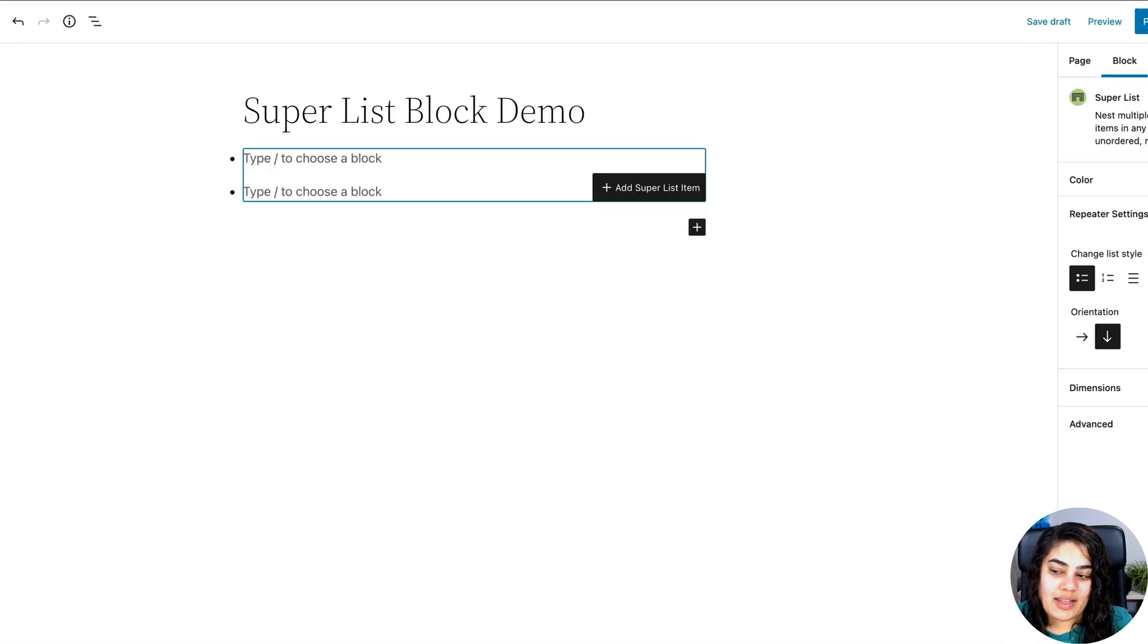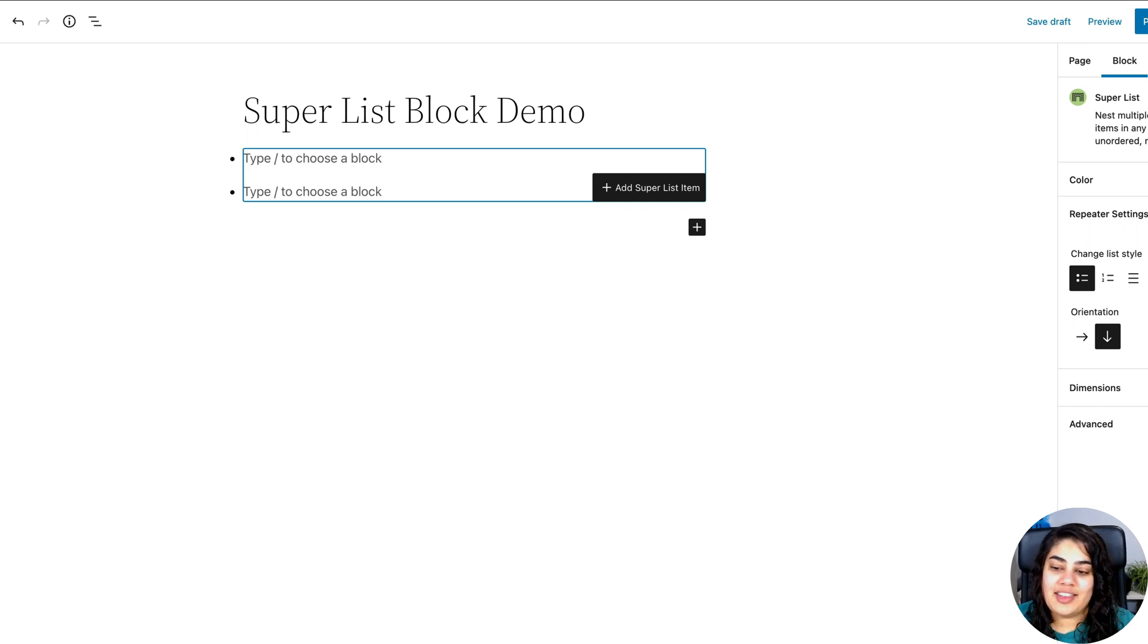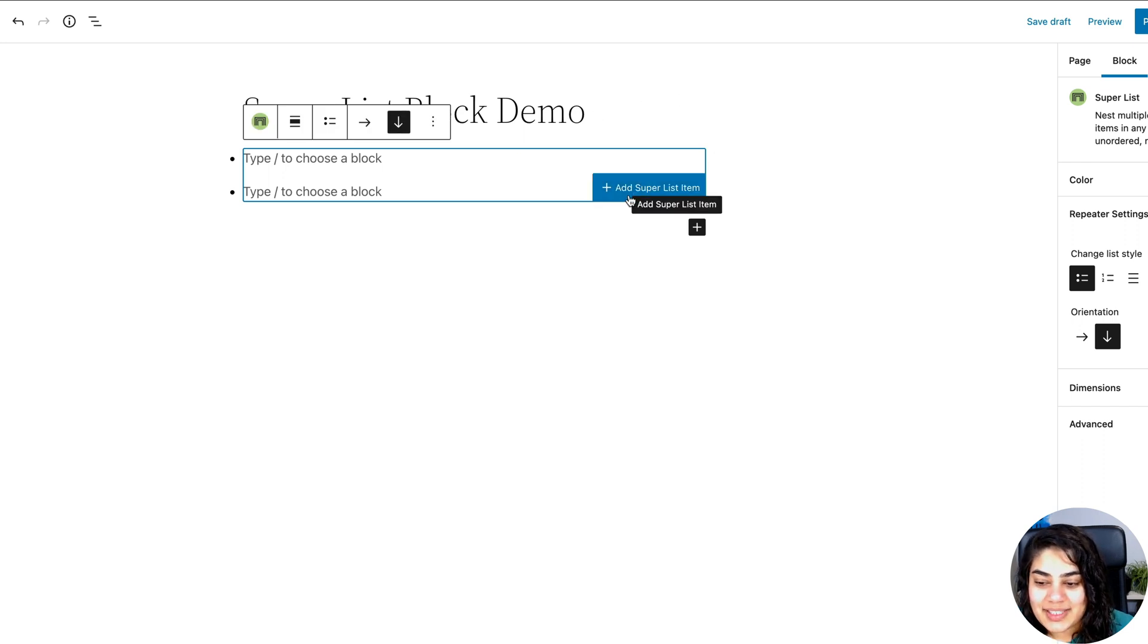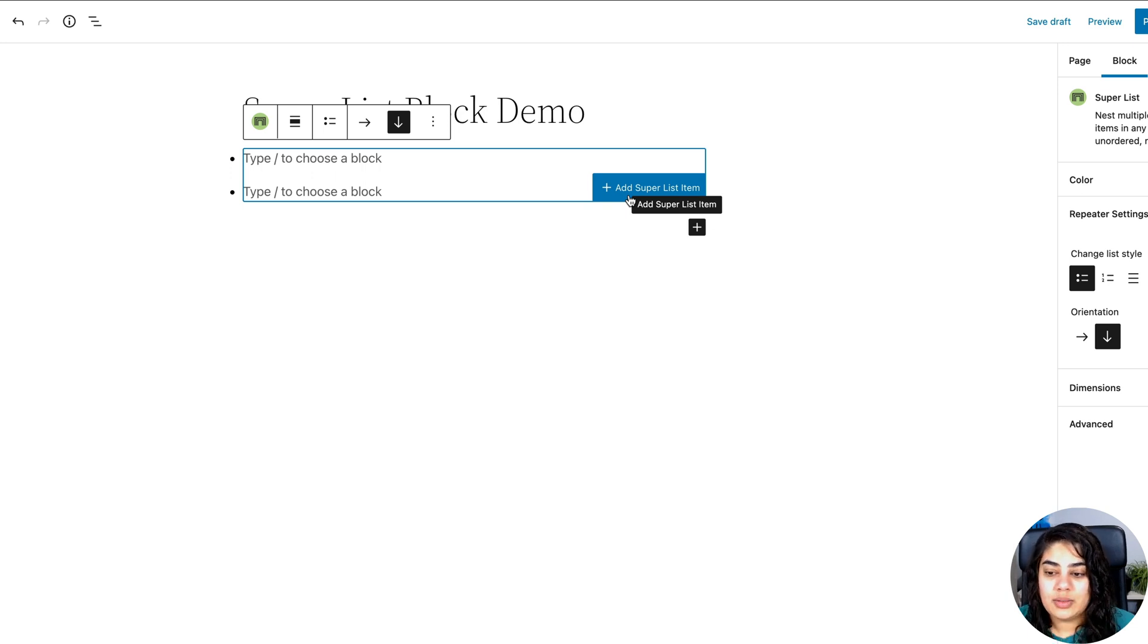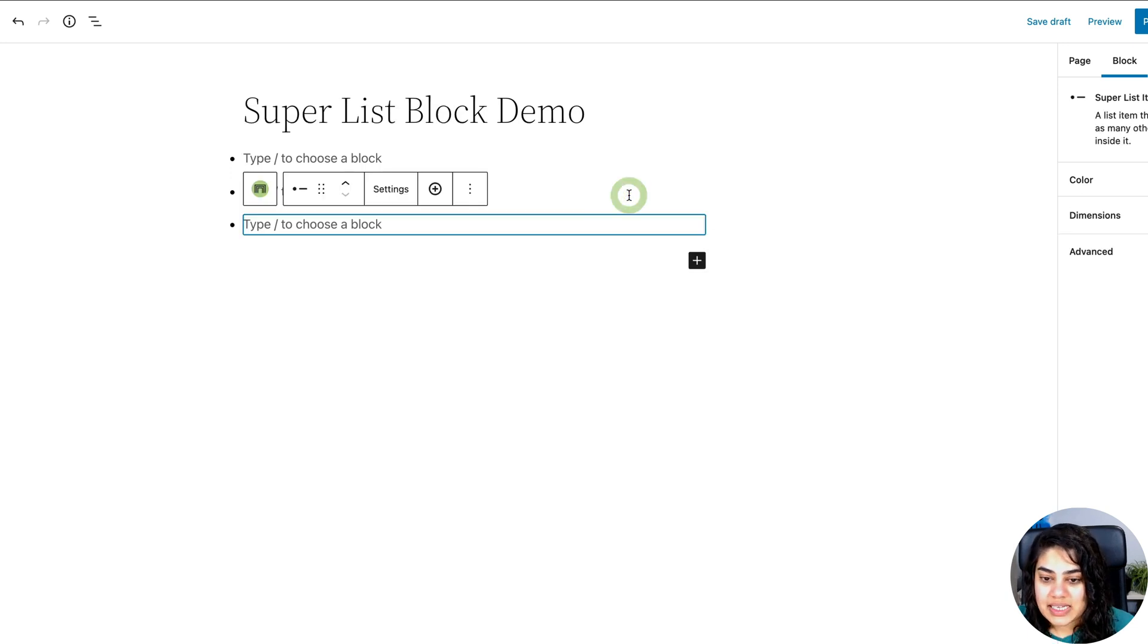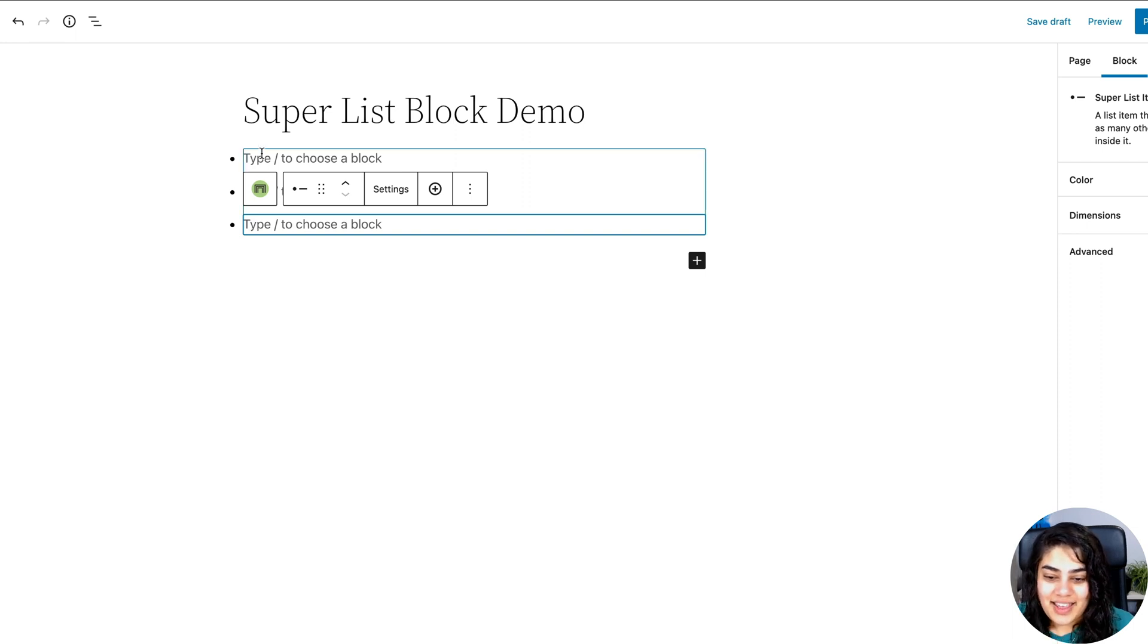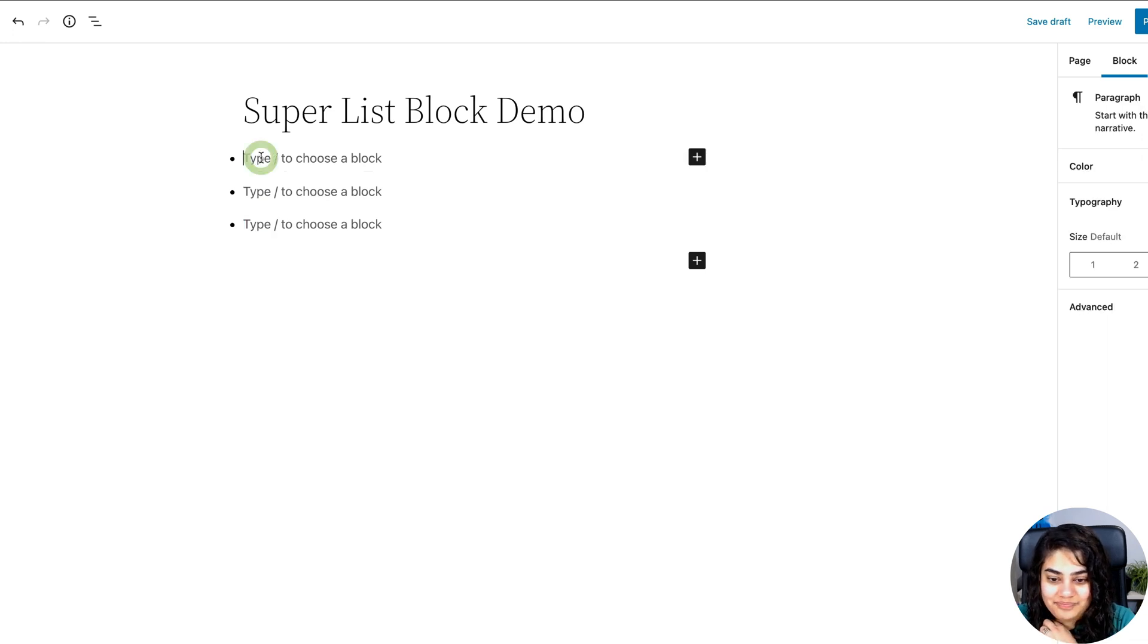So once you add the block right away, you're going to notice there are two bullet points added for you right away. And there is a big prominent button, add Superlist item that lets you add another list item. So in this case, another bullet point to the block. So if I click it, you'll see it adds a third bullet point in this case, and it focuses it so you can start adding things to it.